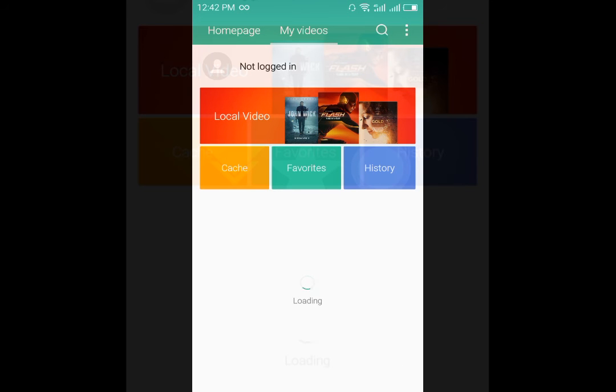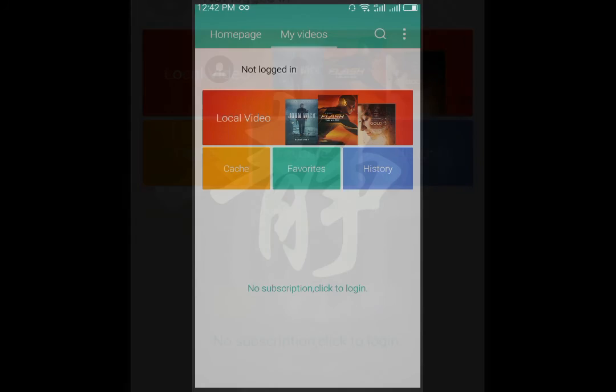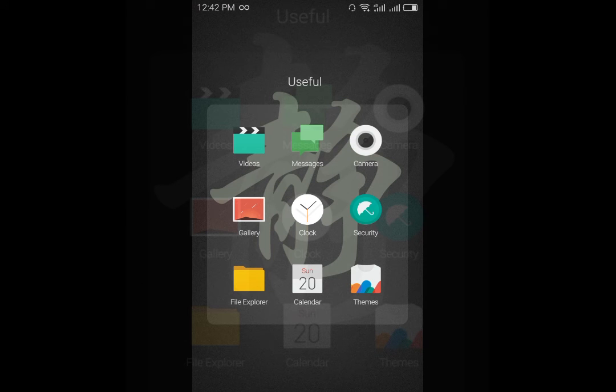There is a home page which will give you the links to the movies and all the other things that you can download. Again if you go into the local videos you will find the videos that you have already loaded in your cell phone.